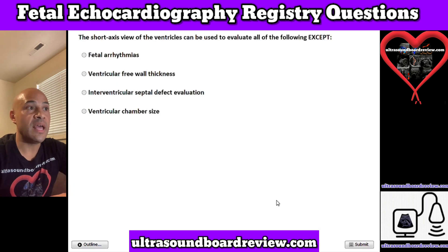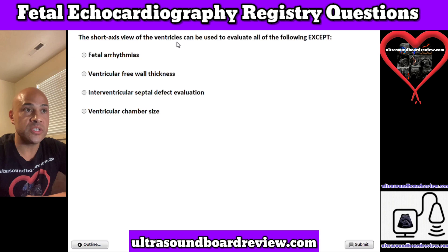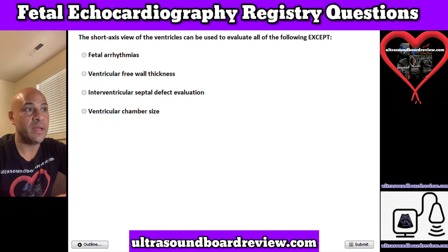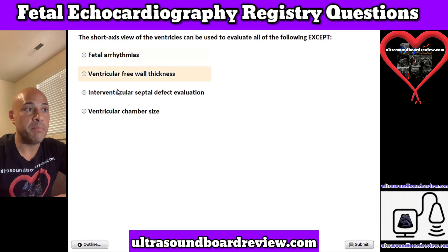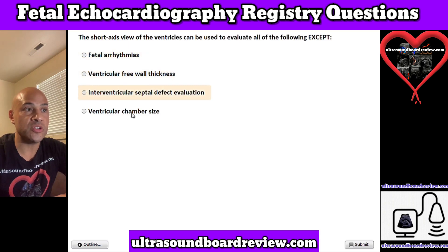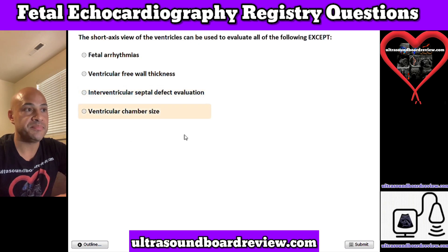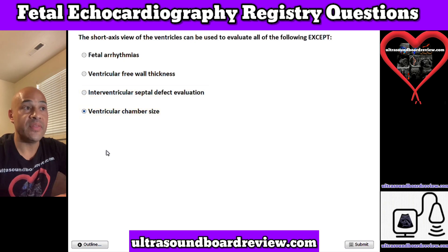Question 6. The short axis view of the ventricles can be used to evaluate all of the following except: A. Fetal arrhythmias, B. Ventricular free wall thickness, C. Interventricular septal defect evaluation, or D. Ventricular chamber size. The answer is A. Fetal arrhythmias.